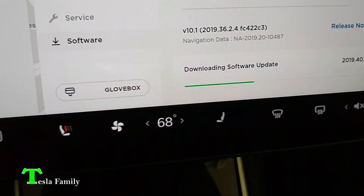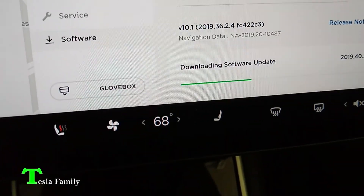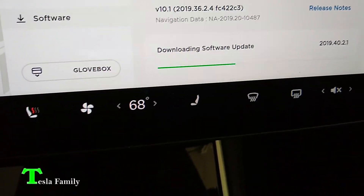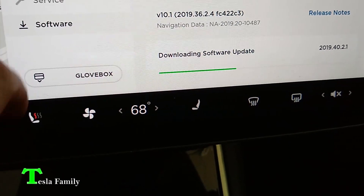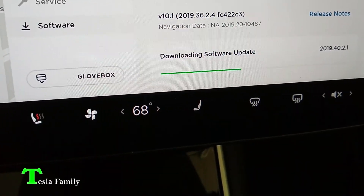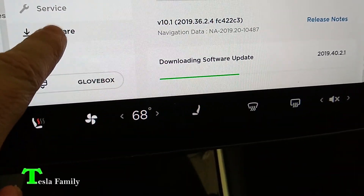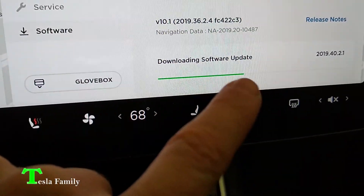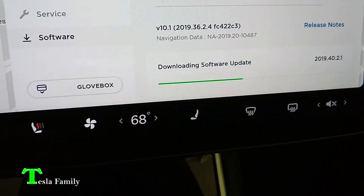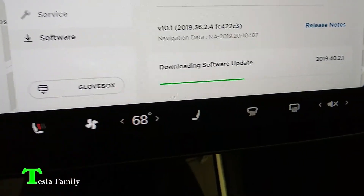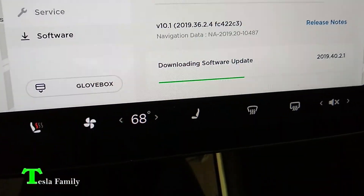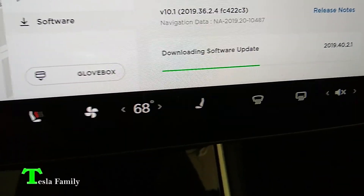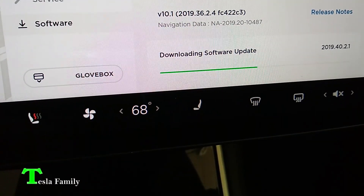I've been hearing about the new software update being released to other Tesla owners on social media recently. So the past couple of days, I've been coming into my screen here and checking for a software update by clicking on software and then checking for an update. And today, after a couple of days of checking, I clicked on it, it checked for the update, and now we're downloading 2019.40.2.1. I am connected to Wi-Fi in order for this download to occur.